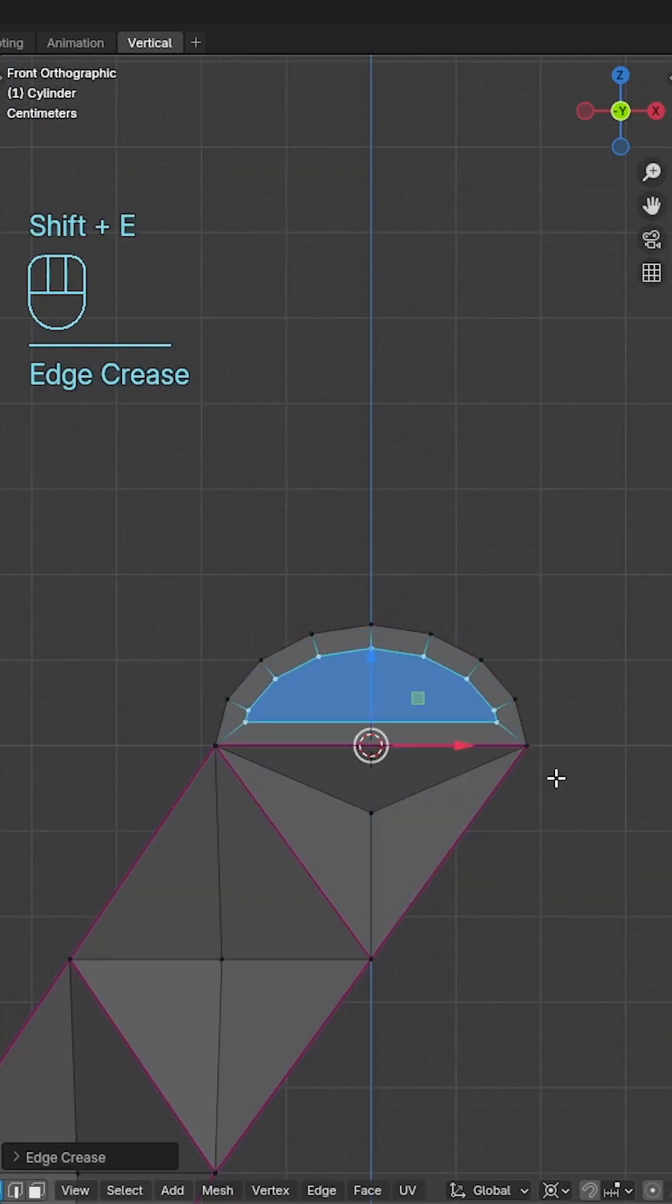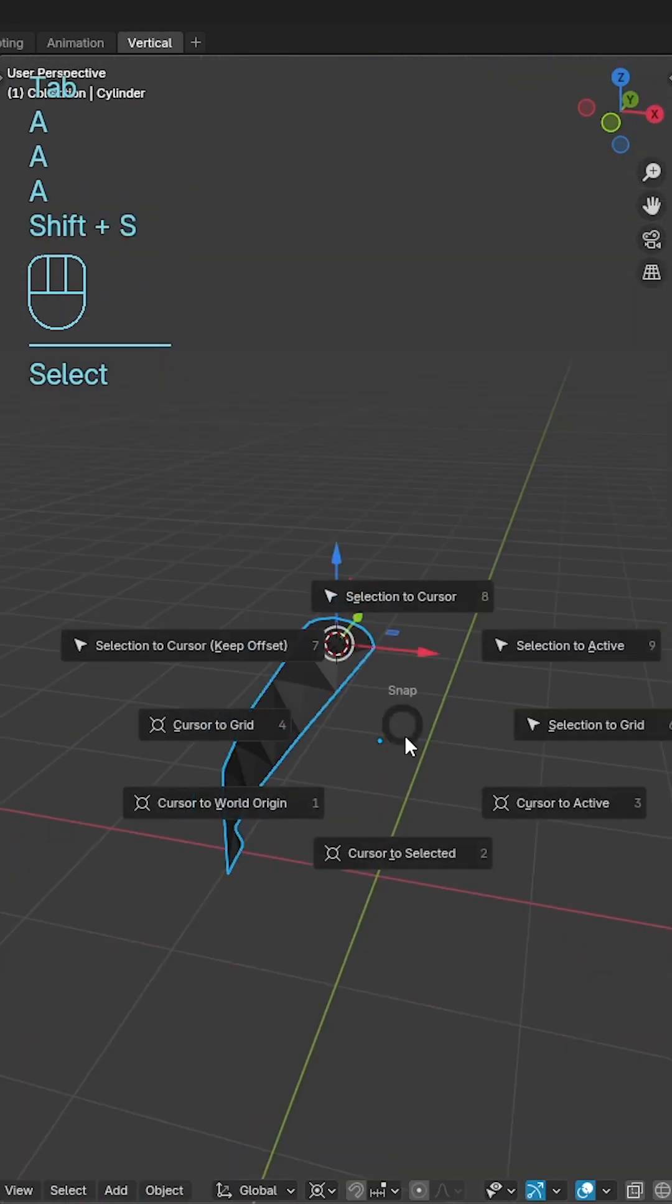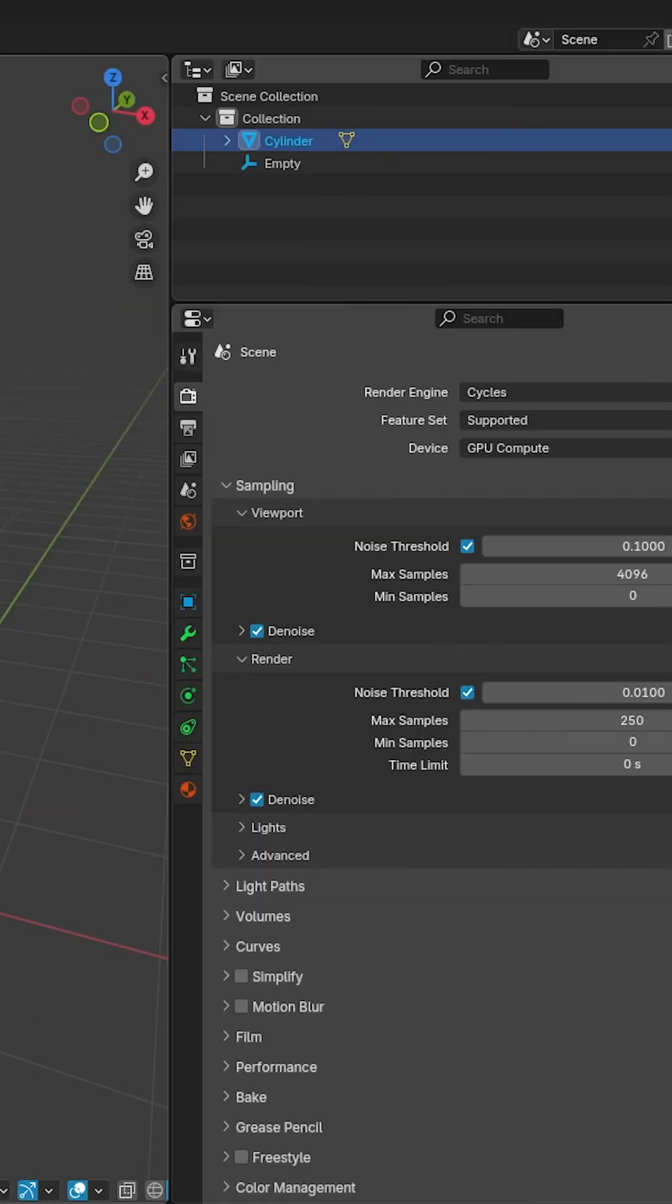Add an inset to the face and add a slight rotation along the x-axis. Set the 3D cursor to selected and add in an empty axis.